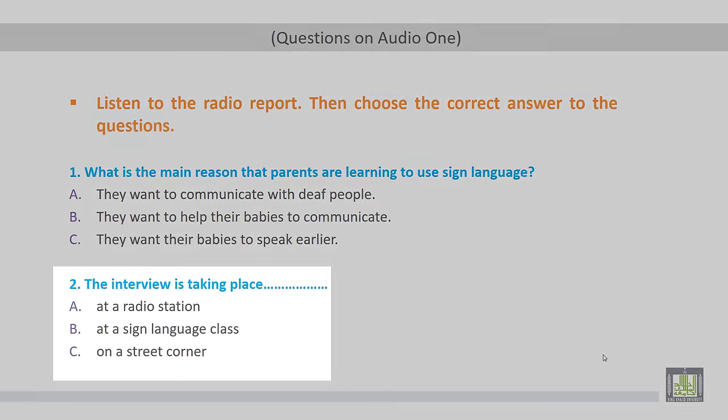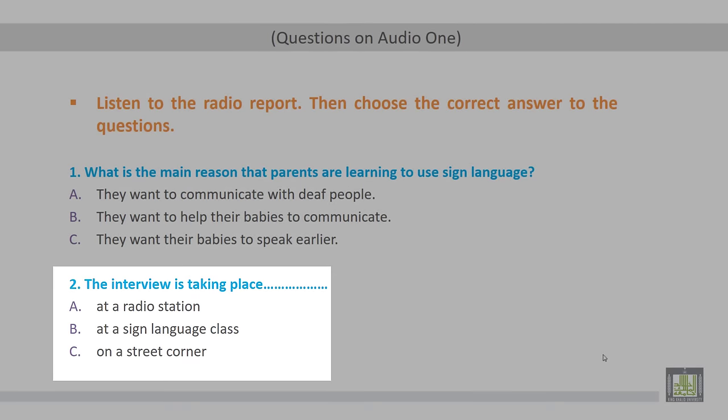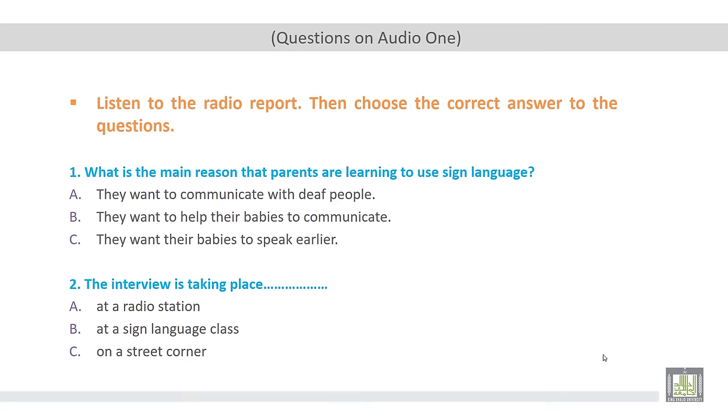Let's move to the second question. The interview is taking place. So here we are talking about the place of the interview. A. Was it at a radio station? B. At a sign language class? C. On a street corner. B.